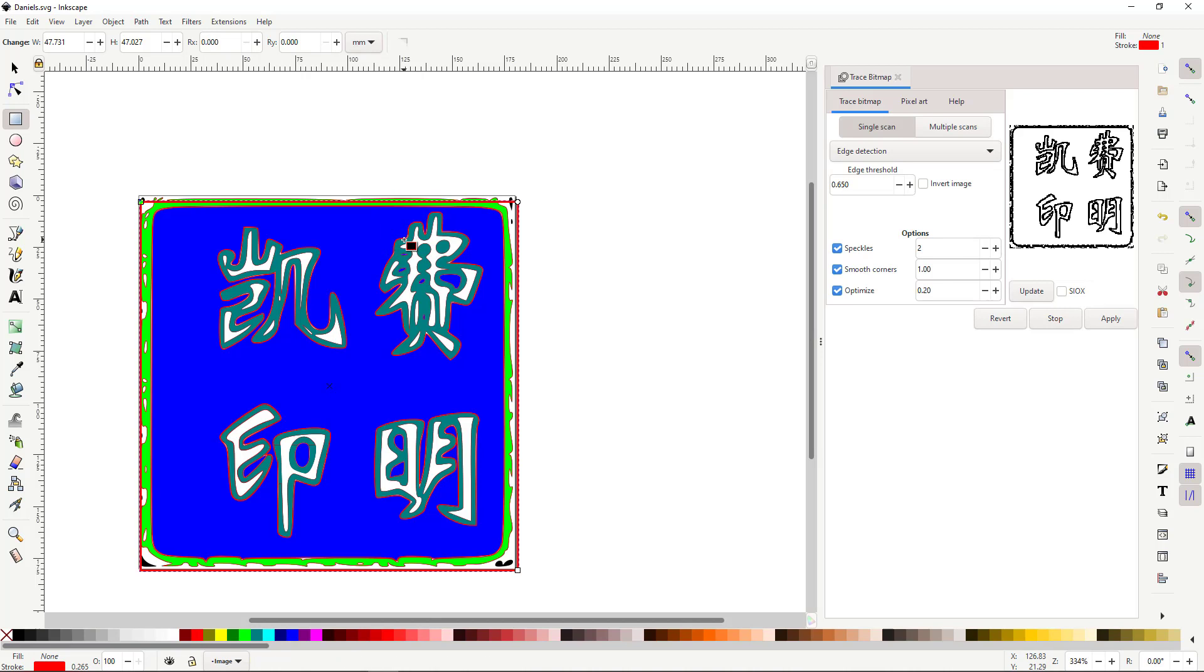Congratulations! You've converted a JPEG into a SVG, which can let you create some amazing things with our Glowforge laser cutter.